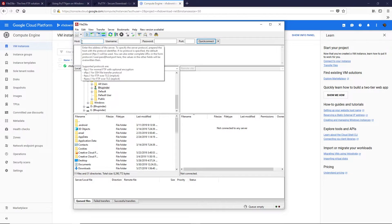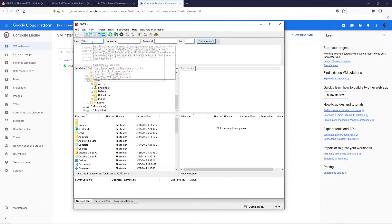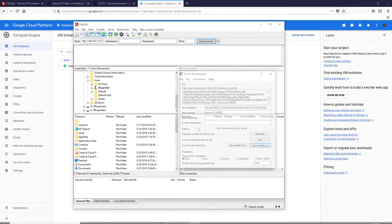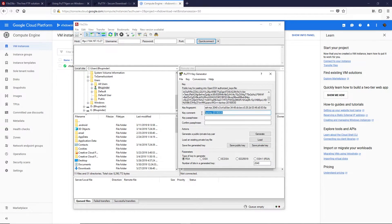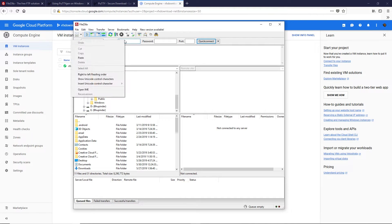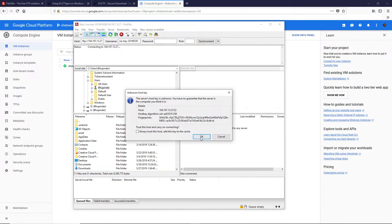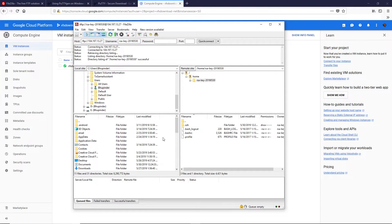In FileZilla under the Host field, type 'sftp://' and paste your external IP. For the username, go back to PuTTY Key Generator — the key comment field will be your username. Highlight it, copy it, and paste it into the username field. You don't need a password or port number. Simply click Quick Connect, then click OK.